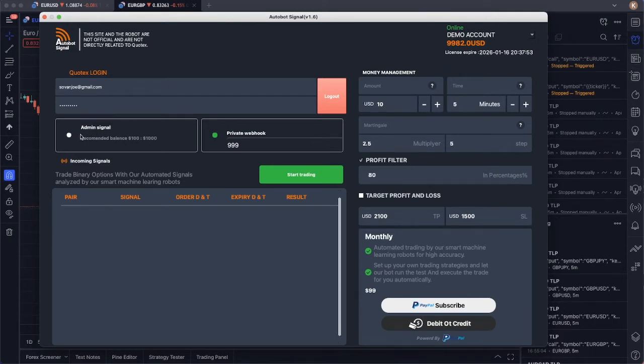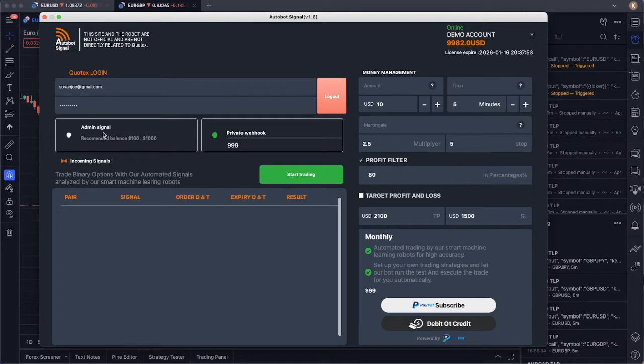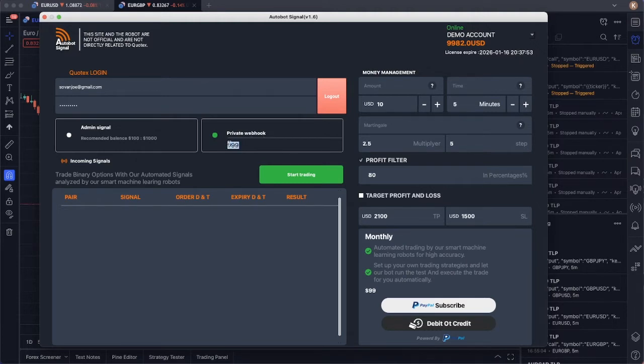Then you have two options here. You have the admin signal. Admin signal, you don't have to do anything. You're just running the trade based on the signal that are sent from admin. But otherwise, you can use private webhook, which you can set your custom key right here.